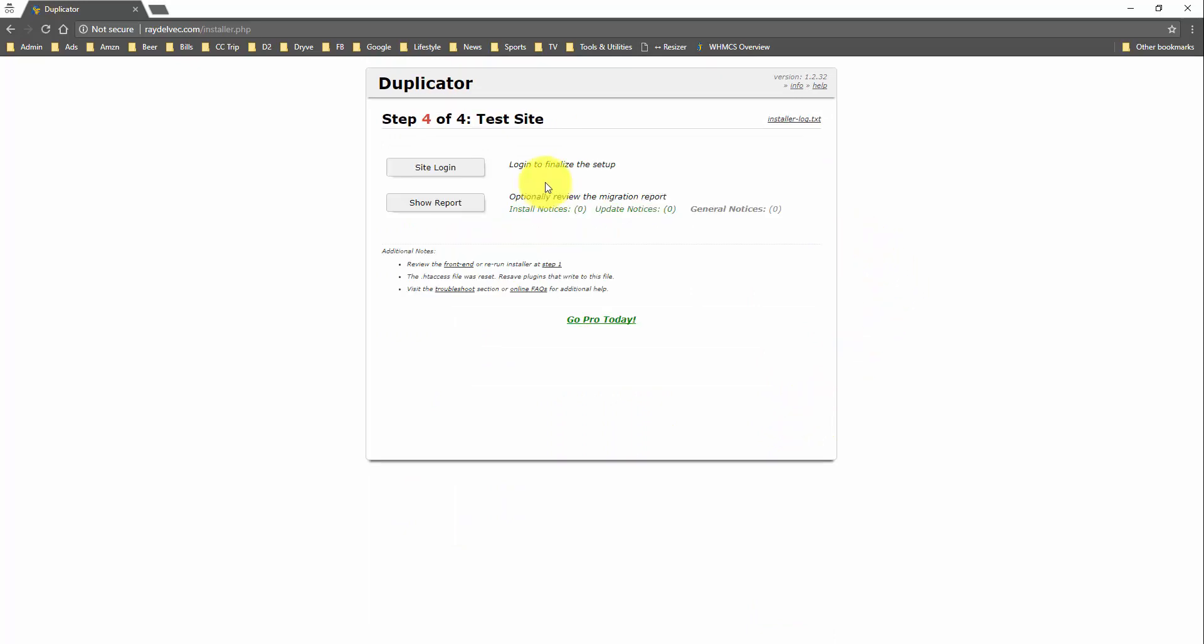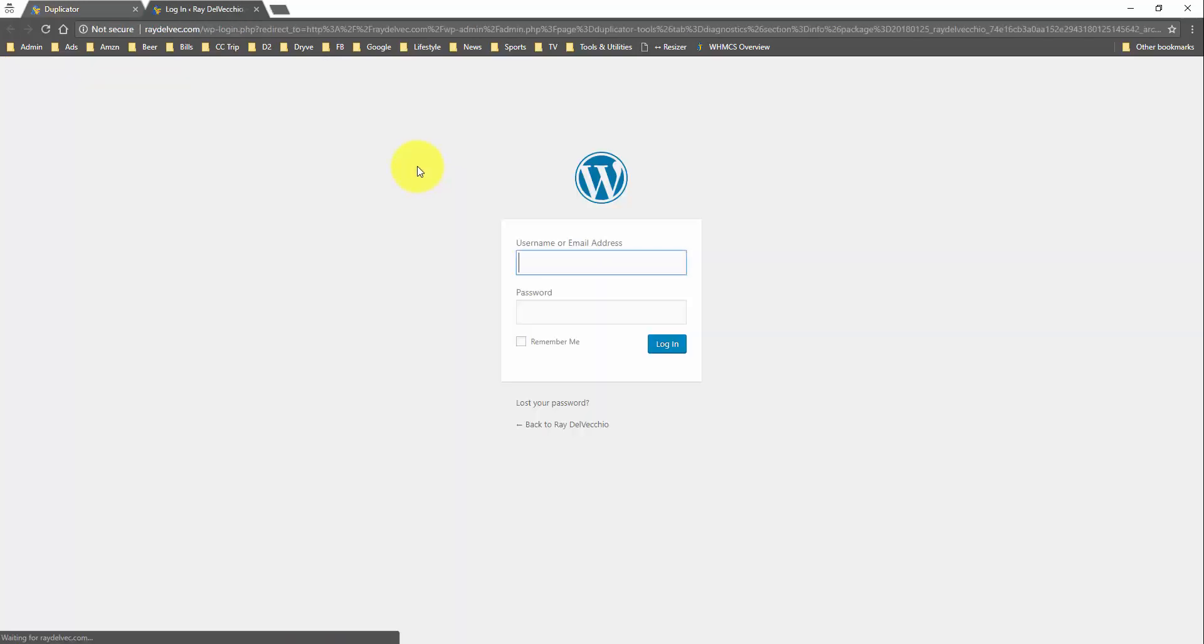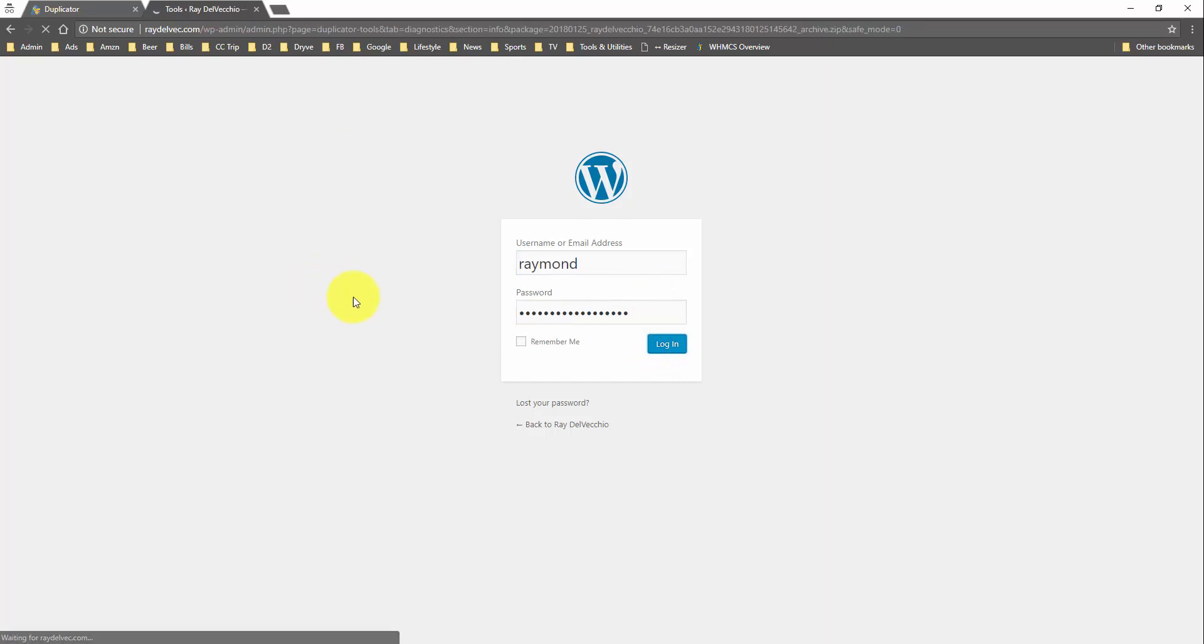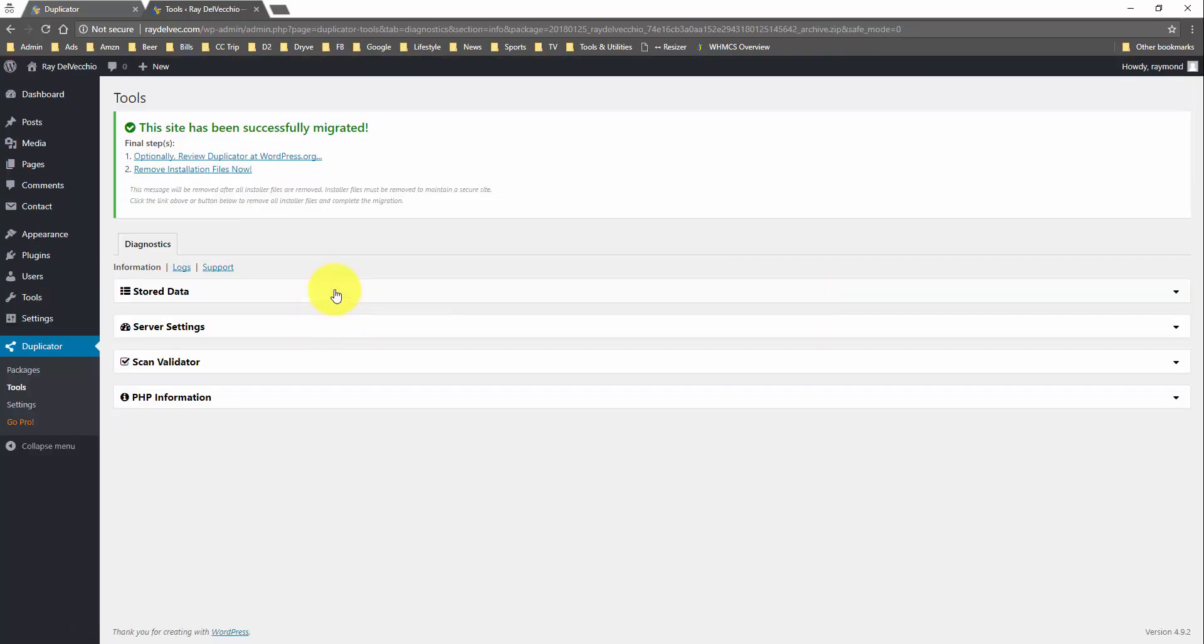We have made it to the final step. All we have to do is log in and just view the website to make sure everything worked out correctly. Clicking that link brings us to the WordPress admin page. And your WordPress username and login is going to be the same as it was for the old host. And we'll log in just to make sure everything works here. And there we go.